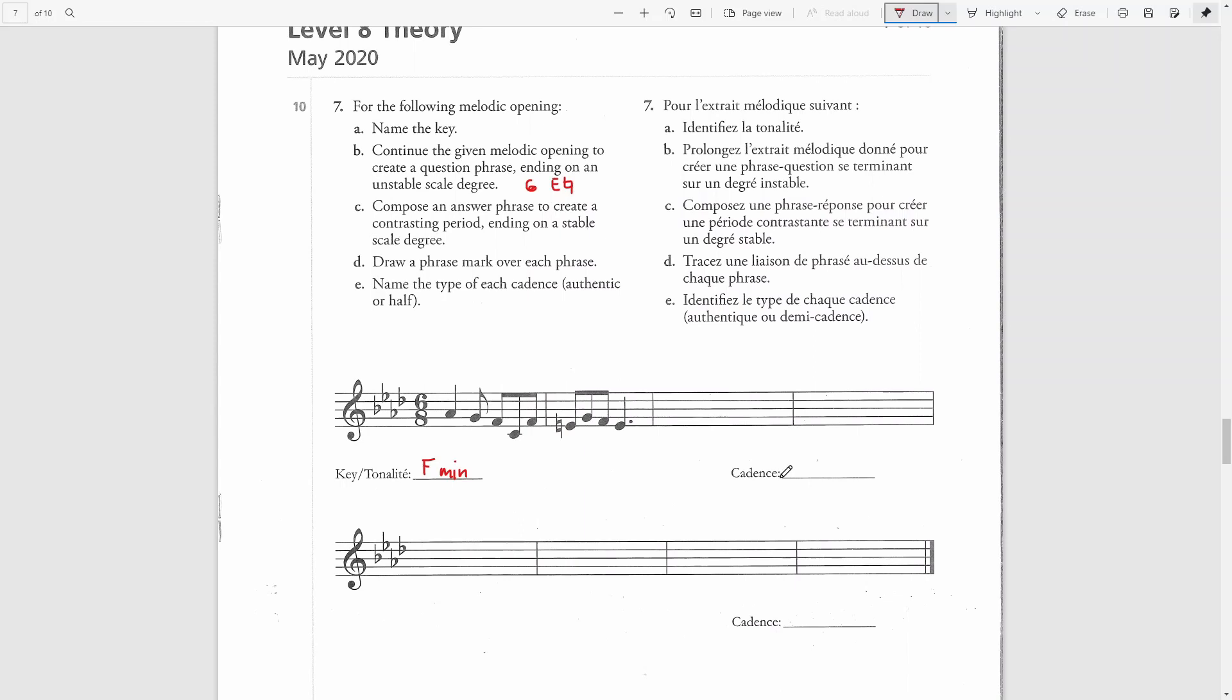Also notice the line that's drawn underneath. It starts before this bar line, so that means the last eighth note in this bar will be part of the first chord of the cadence. And then the second chord of the cadence will start at the downbeat of the last bar.